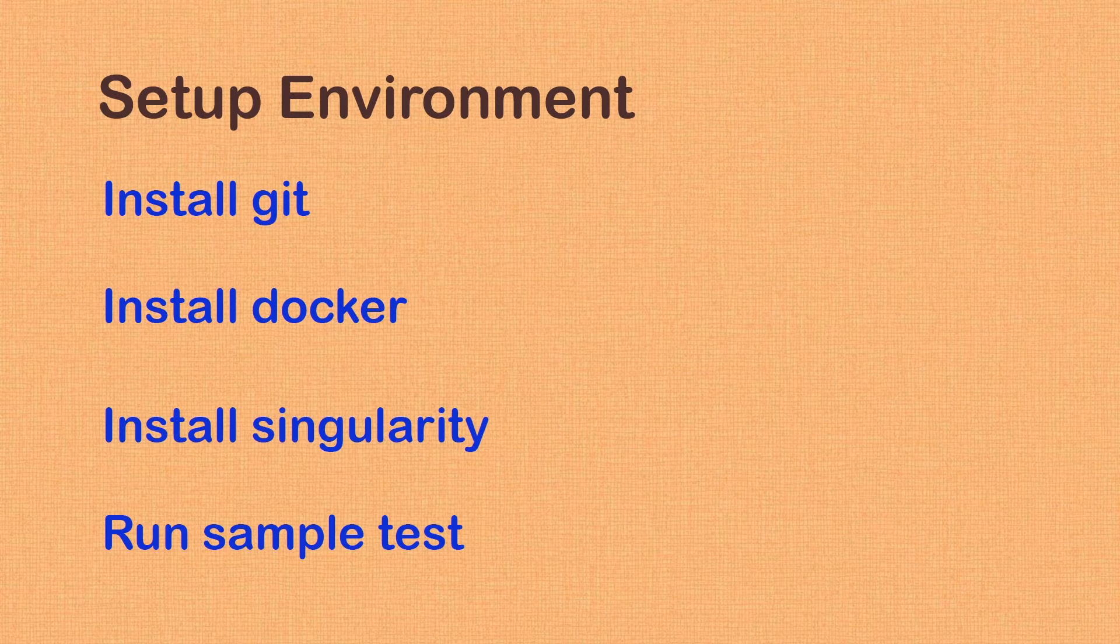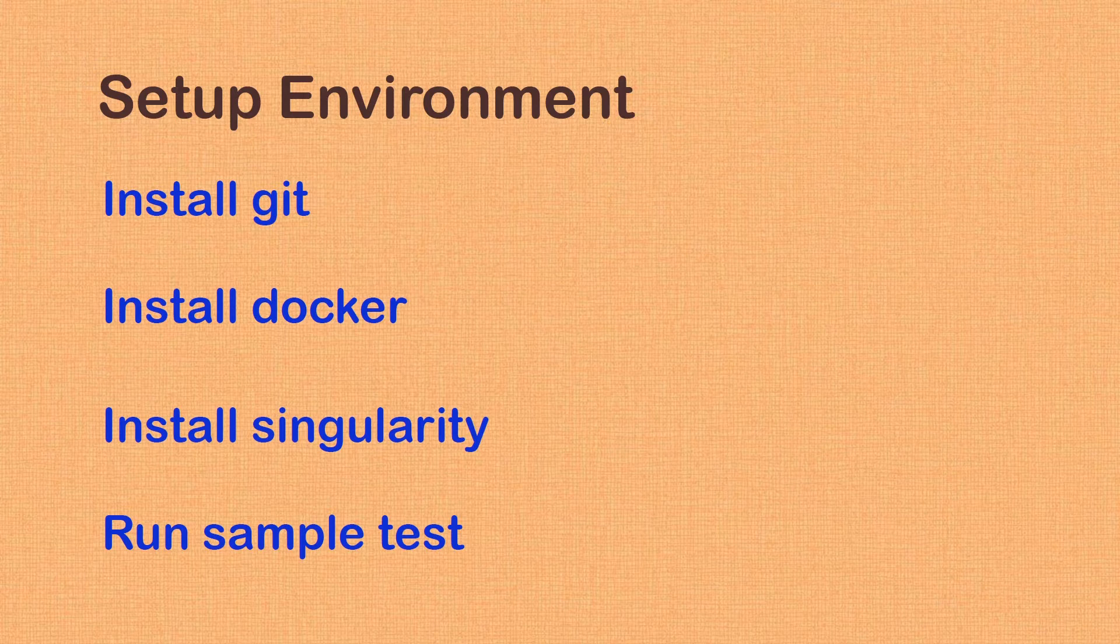In this video, we will be finishing four tasks. First, we will install Git, followed by installing Docker and then Singularity. Finally, we will run a sample test to make sure our system is ready for our future projects. I am using Ubuntu 18.04 for this tutorial.